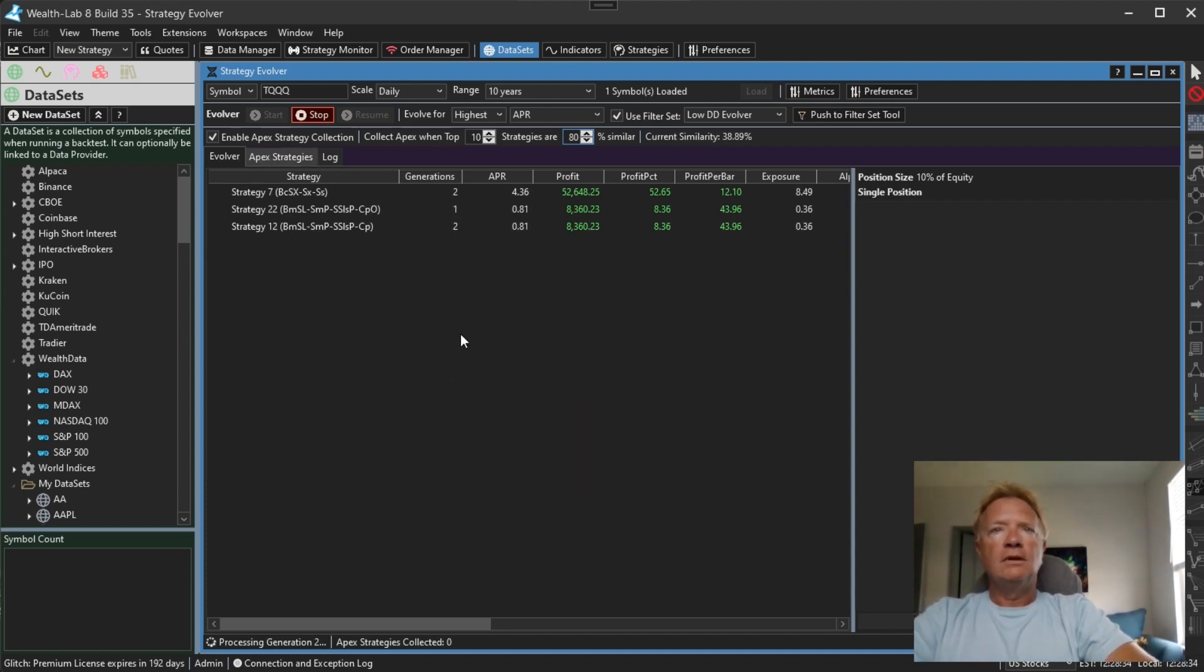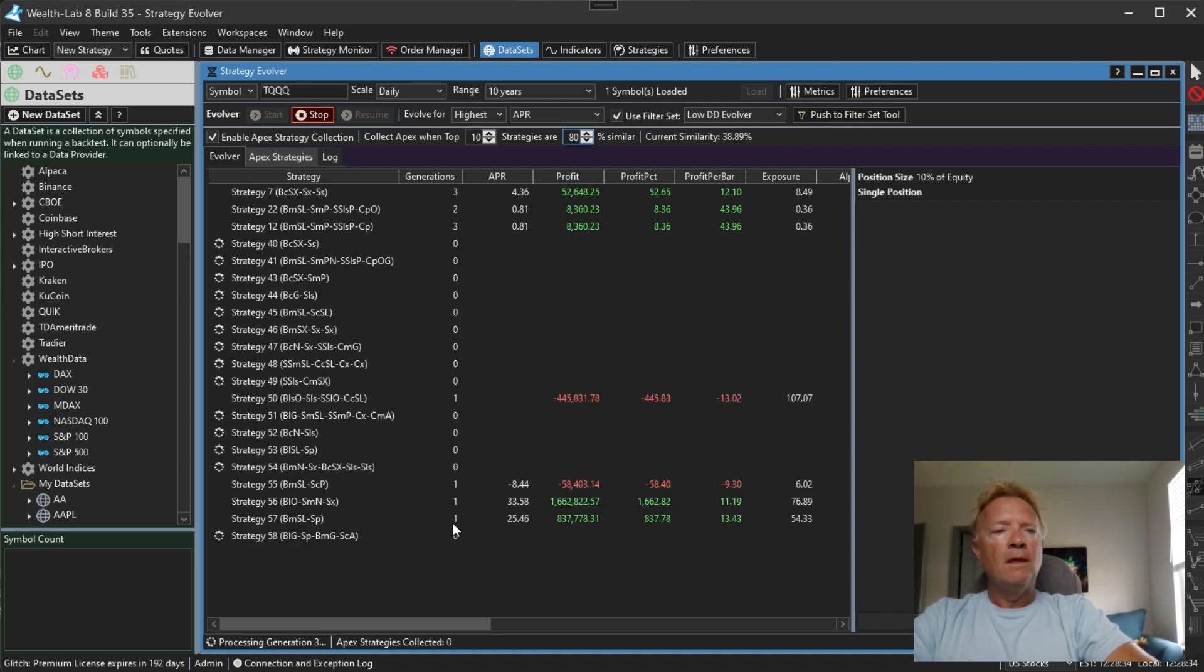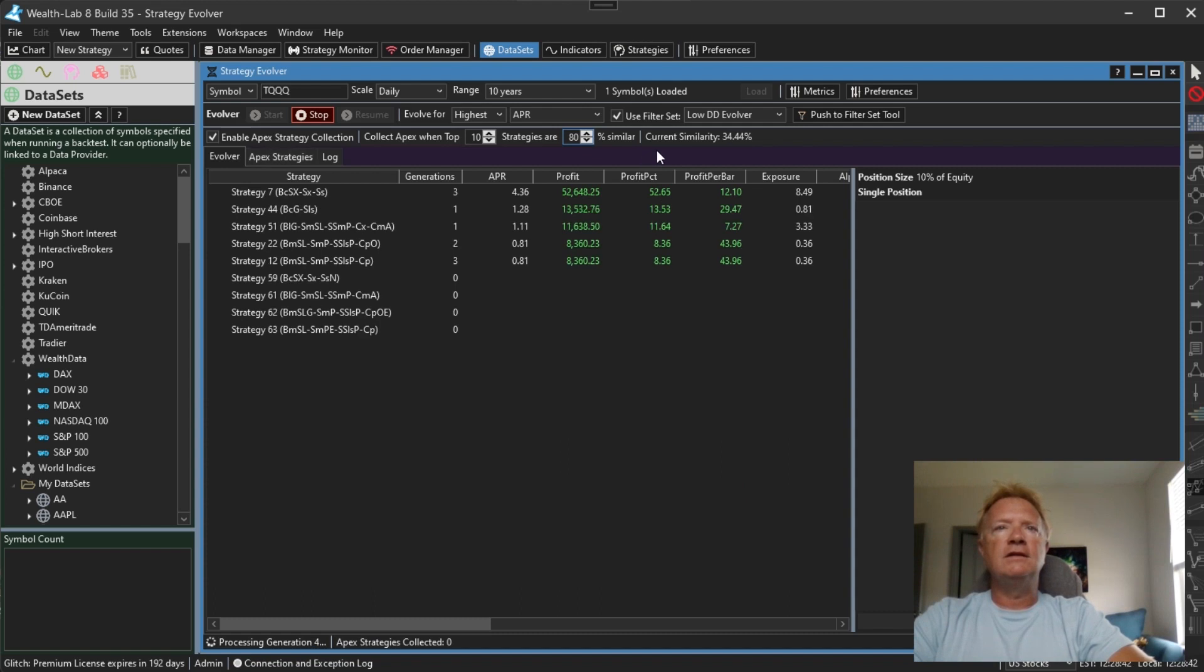So I'm going to say once the top 10 strategies that you find, and let's start the Evolver while I'm describing this, once the top 10 strategies are at least 80% similar, which means that they share a lot of the same genes, we're going to stop this process and record the best one and put it in a new list in this Apex Strategies list. You'll notice here as it's now doing generation two, generation three, you can see this current similarity score.